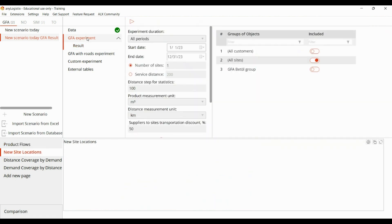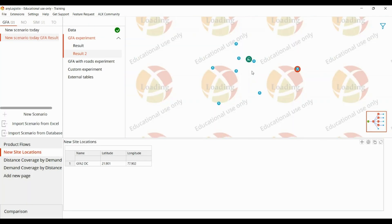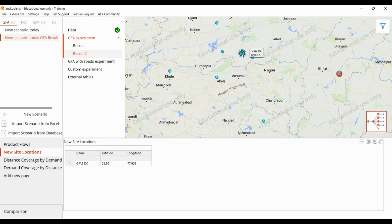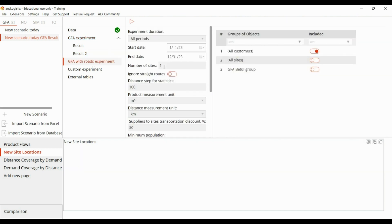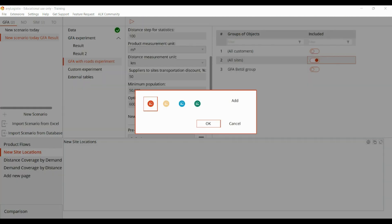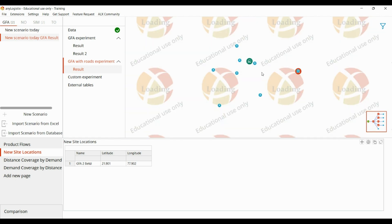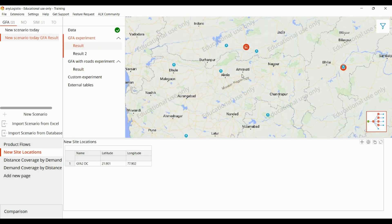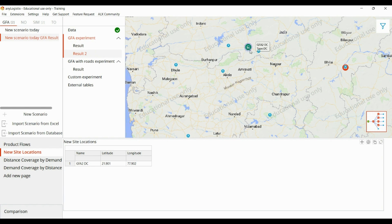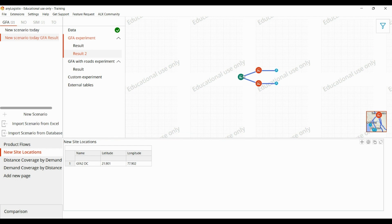The results may be overlapped, so we can change the color and run the experiment again. Here we can see the factory location is at this point. We can also run the result using the road experiment to get something more realistic. The DC and factory location are overlapped, so we are getting this result. In the structure view we can see that the factory is providing the product to the DCs, and the DCs are providing to the customers.